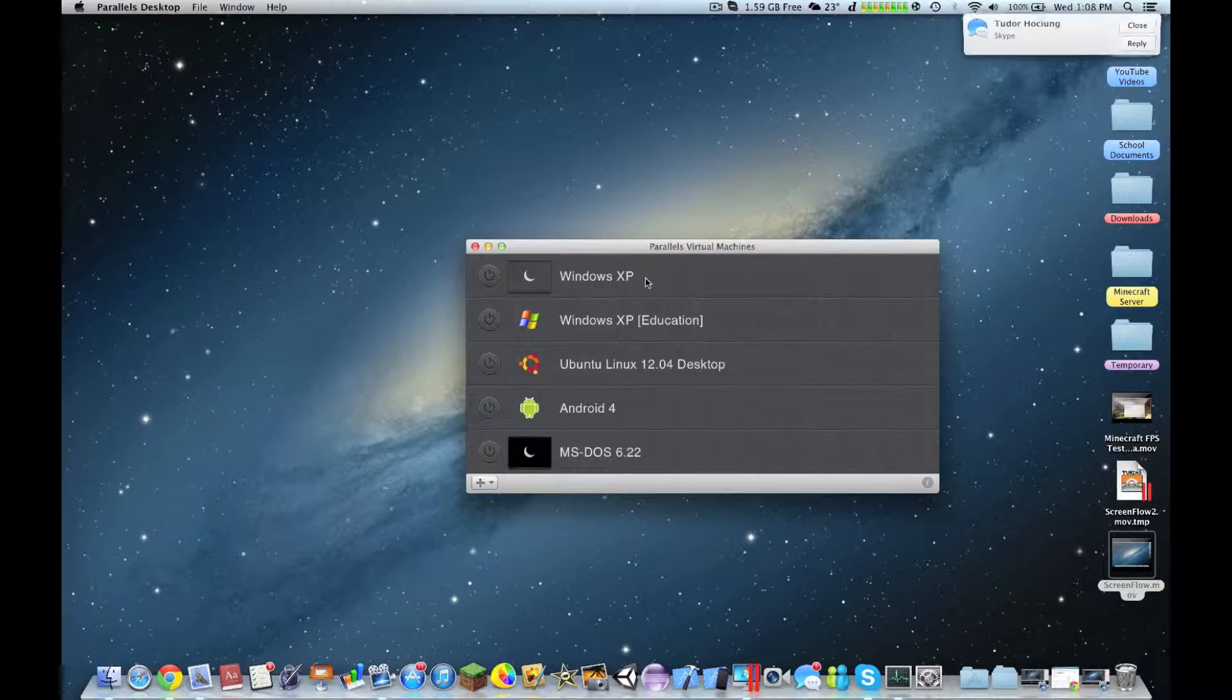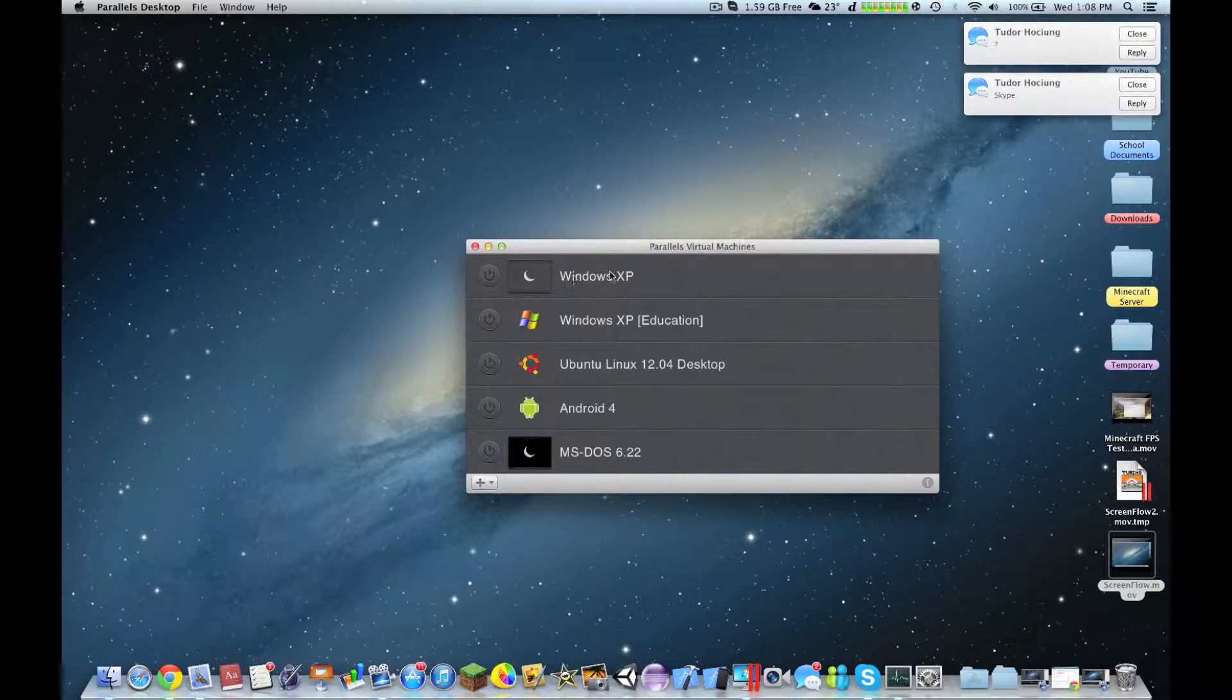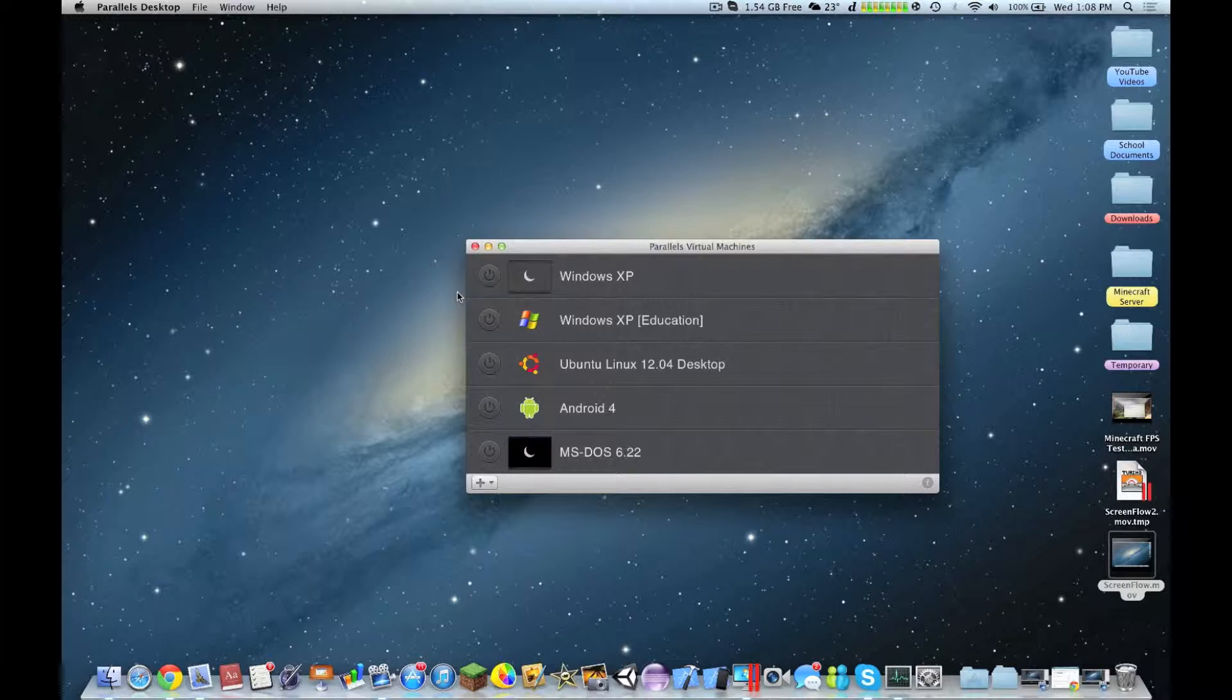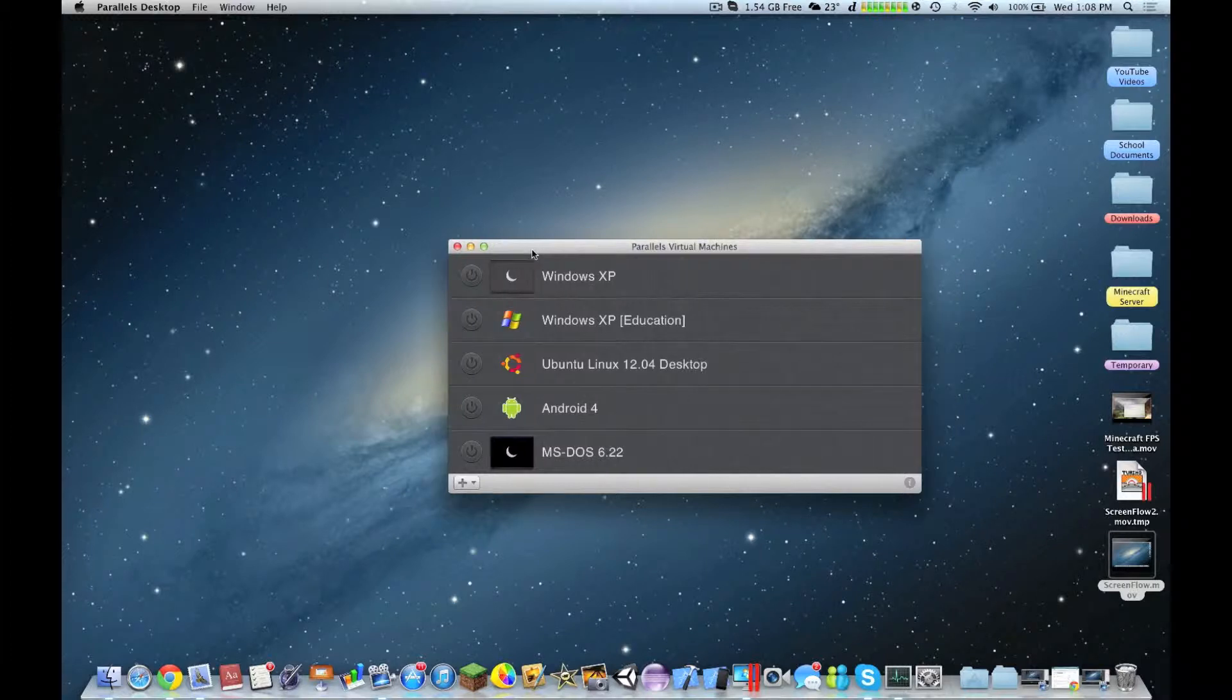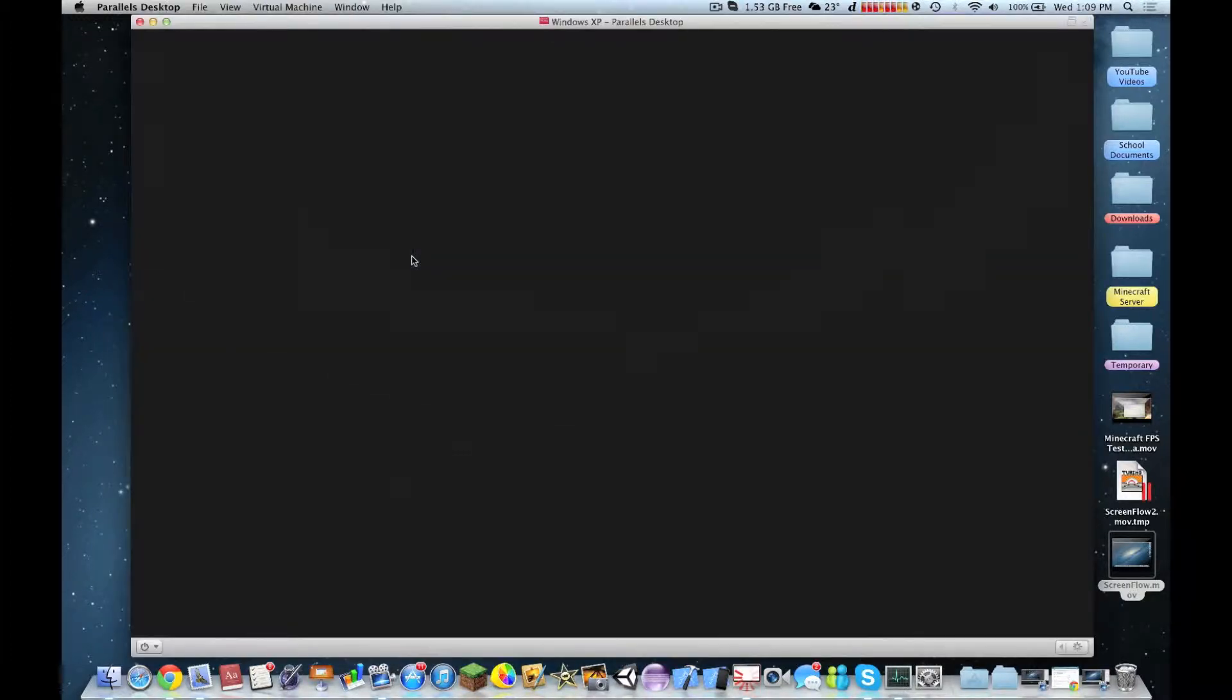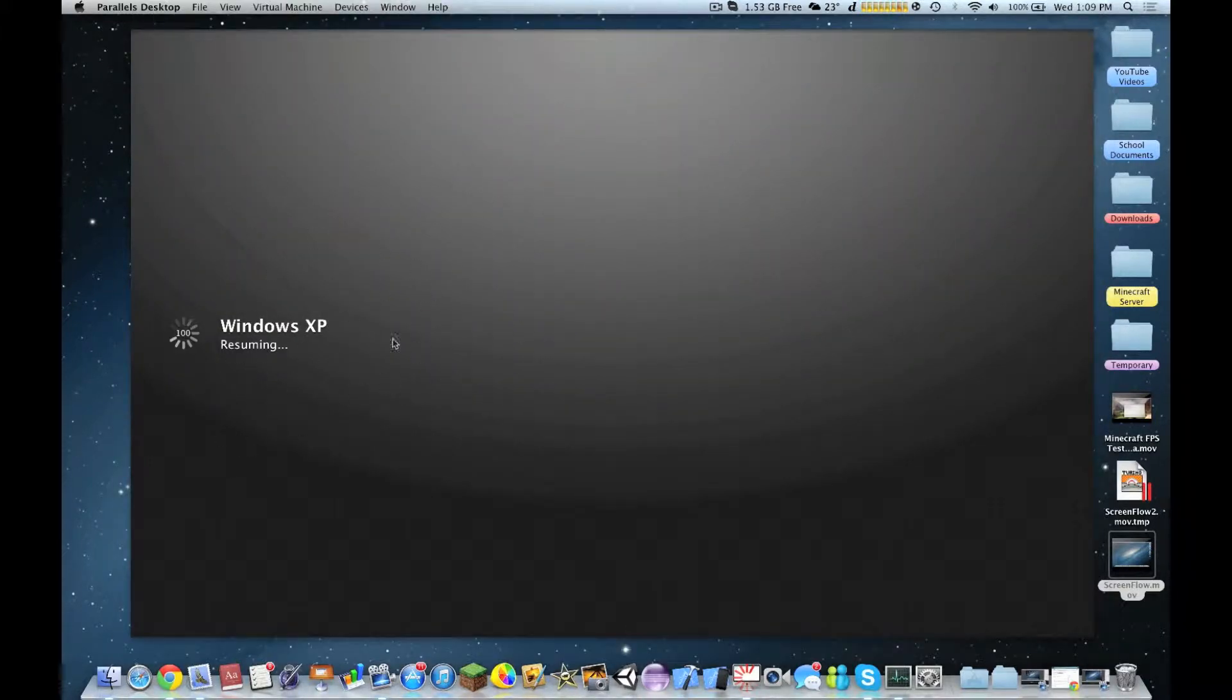Hello YouTube, so right now I will be reviewing Windows XP running on Parallels Desktop 8. So let's turn it on right now from being resumed.